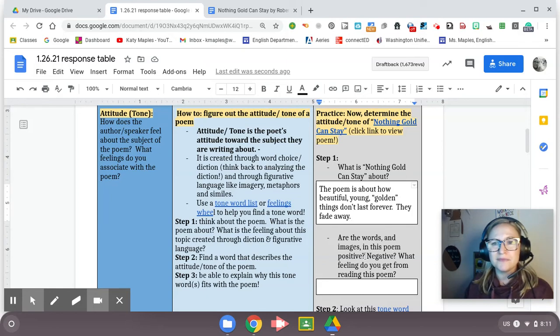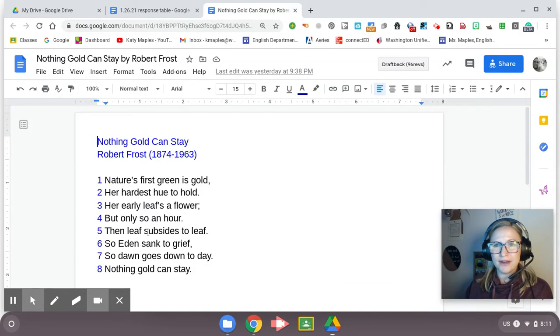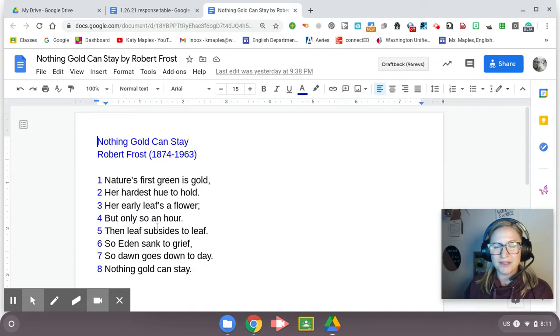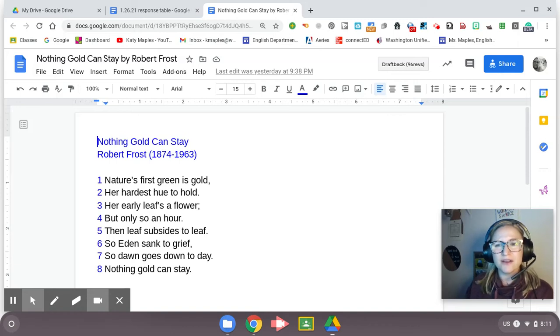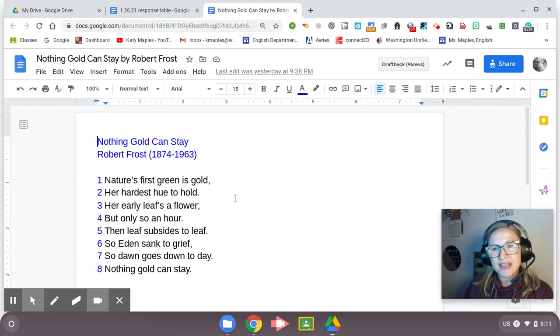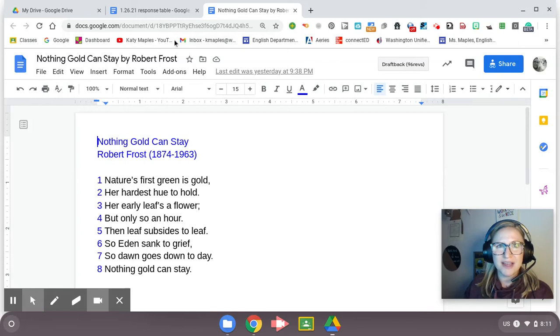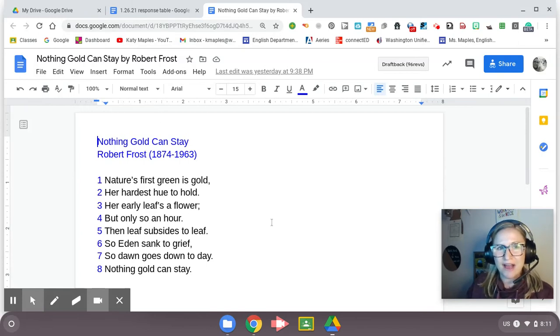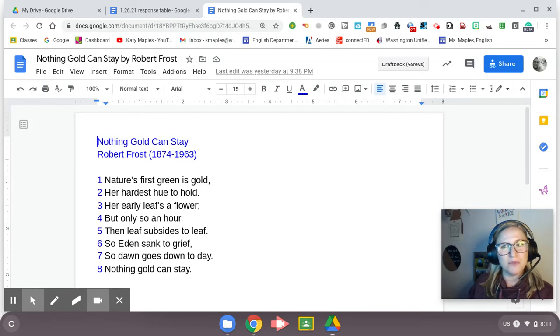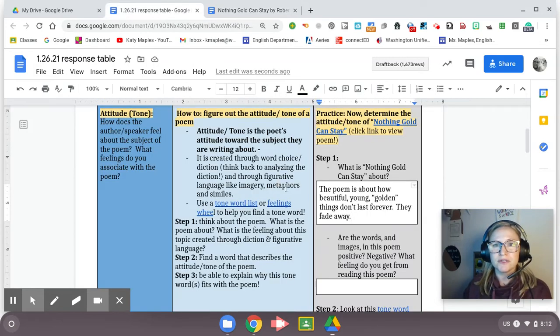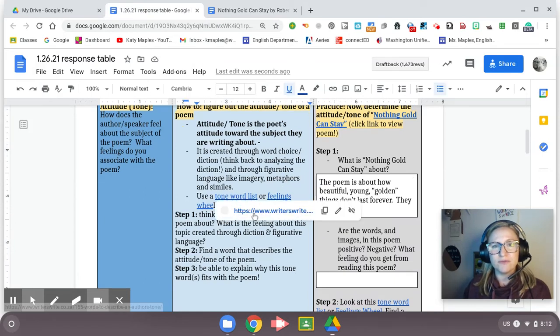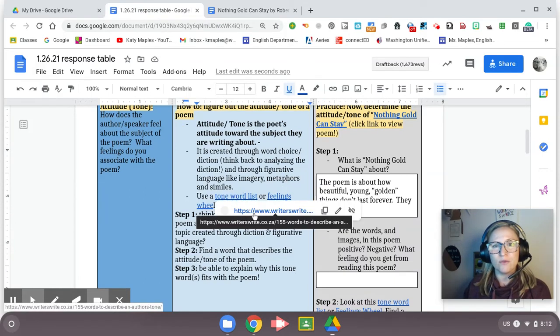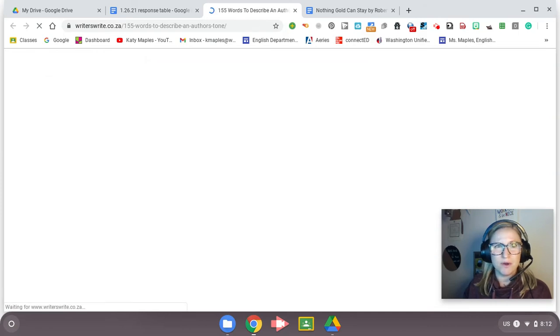So what is nothing gold can stay about? I'm going to say the poem is about how beautiful, young, golden things don't last forever. They fade away. That's kind of my description of the overall topic. That's not happy. That's a negative idea. But he's not like crying over it. That's not the tone. It's not like super sad. It's kind of just straightforward, but also negative. So we have to try to find a word that fits that.